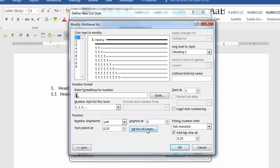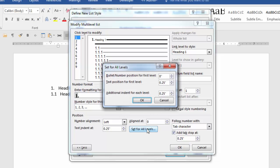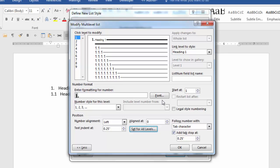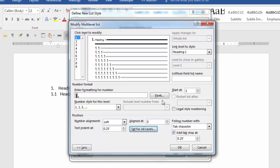You can click on this button if you want all of the levels set to the same position. So for instance the number at this level is set at zero and the text position will be at point two five and for each additional level it will add a point two five. Since that is not my preference I'm going to click Cancel and I'm going to set each level individually. I don't need to adjust most of these other fields so I'm going to leave them as the default settings.